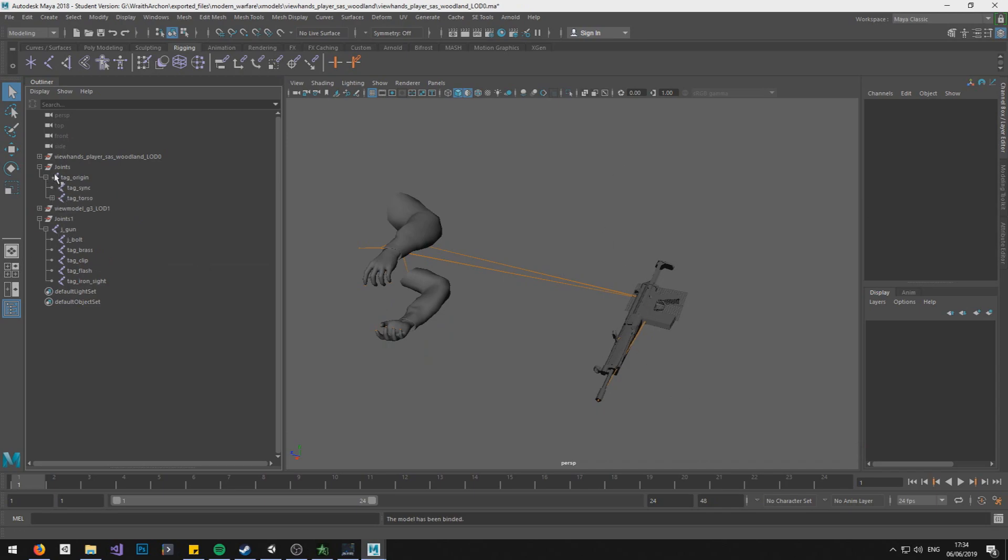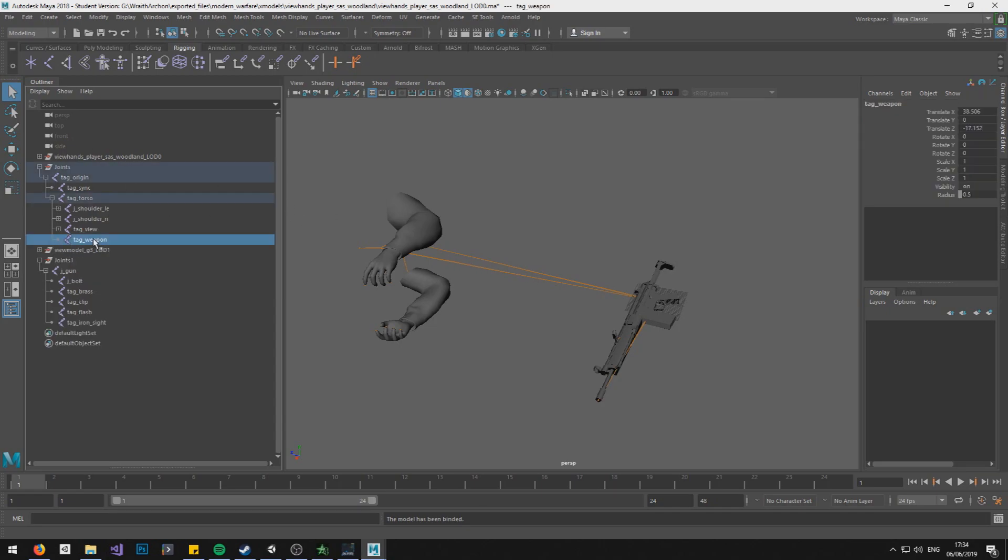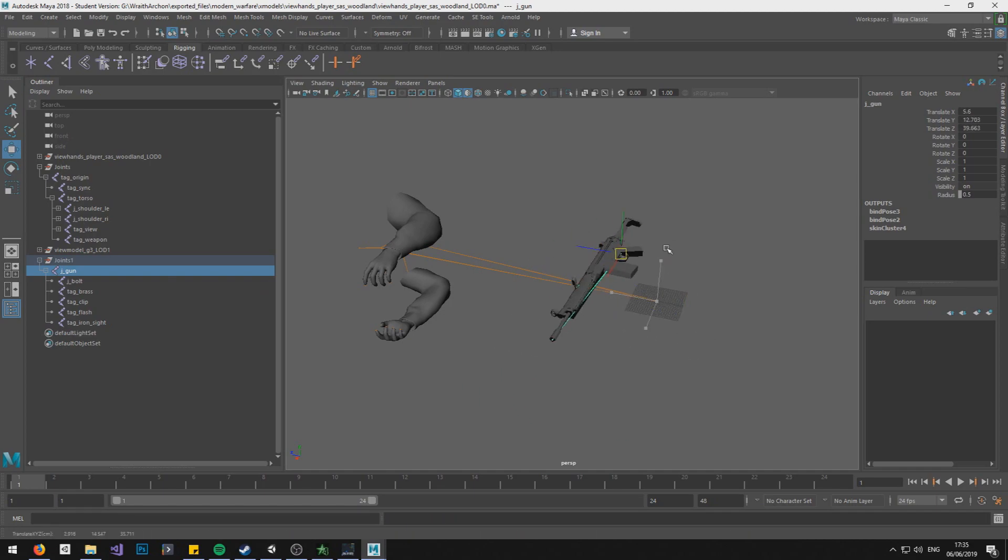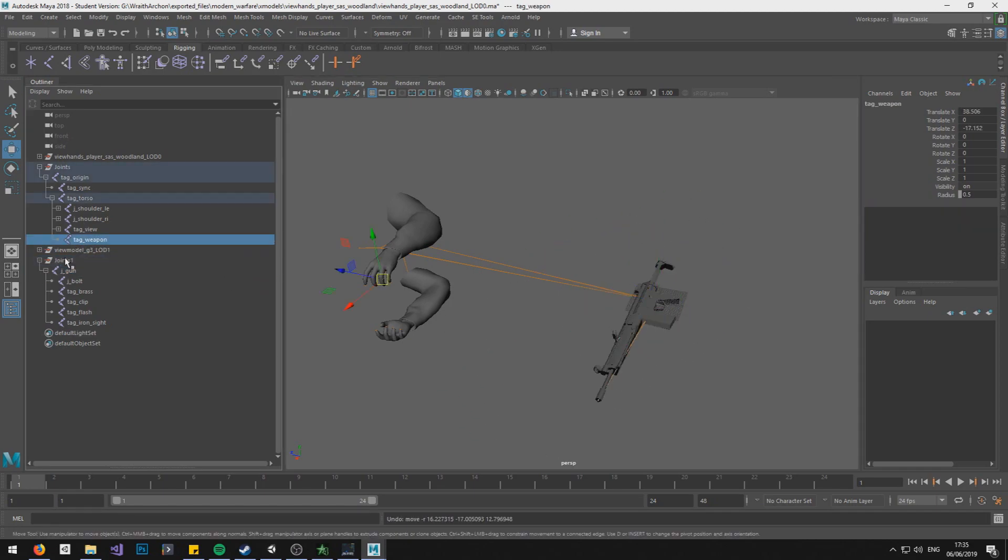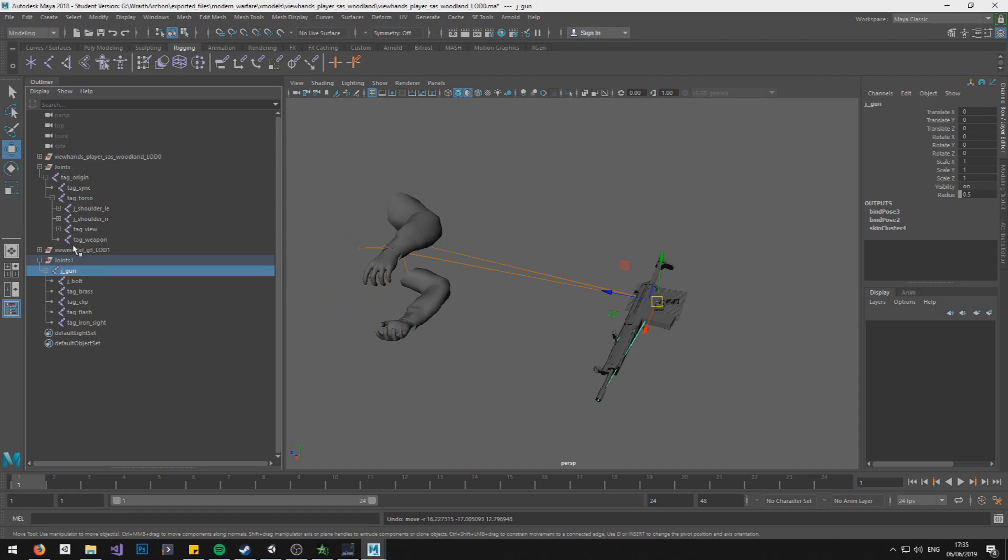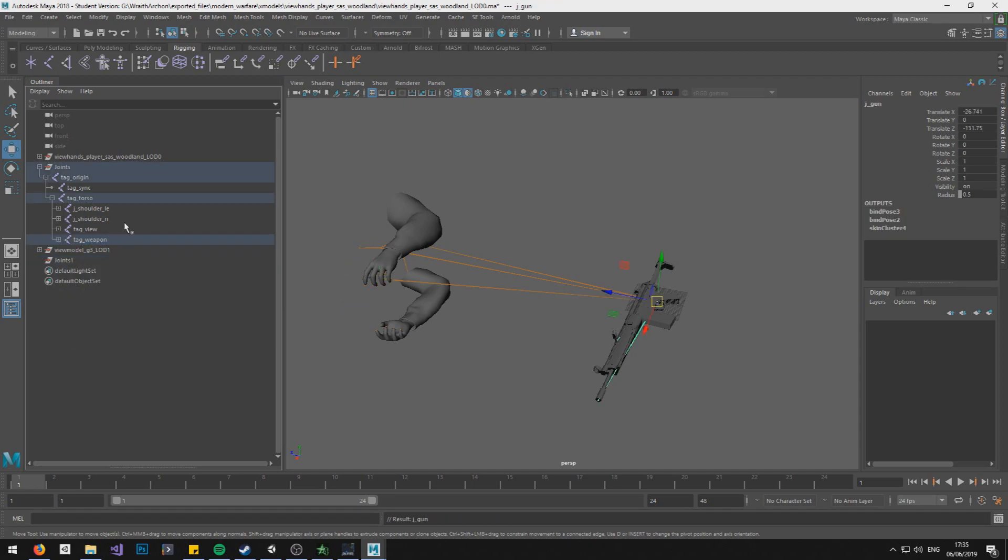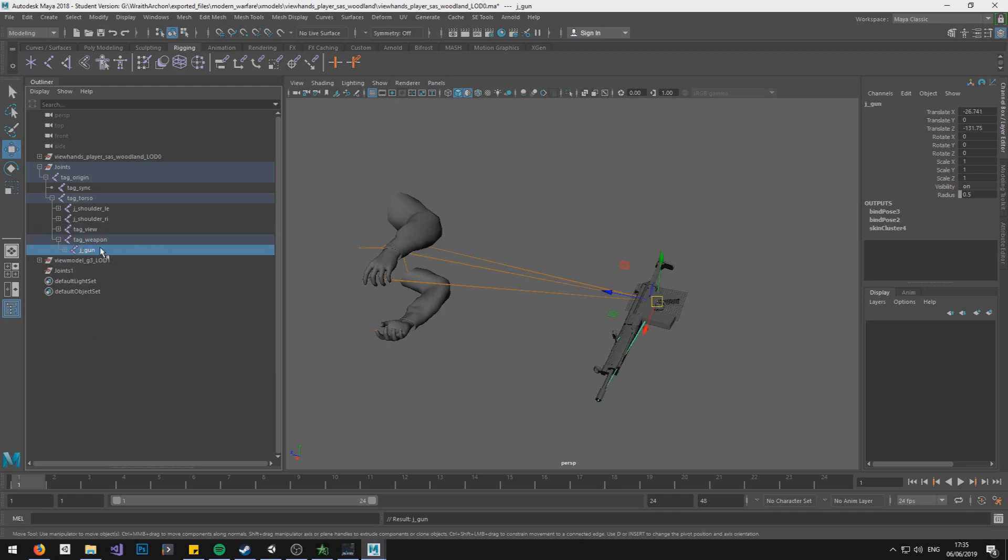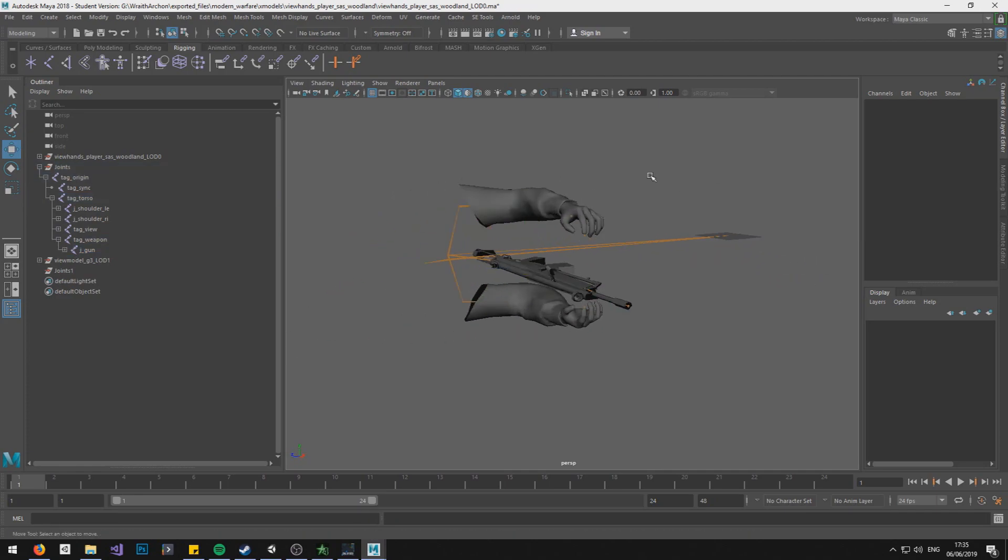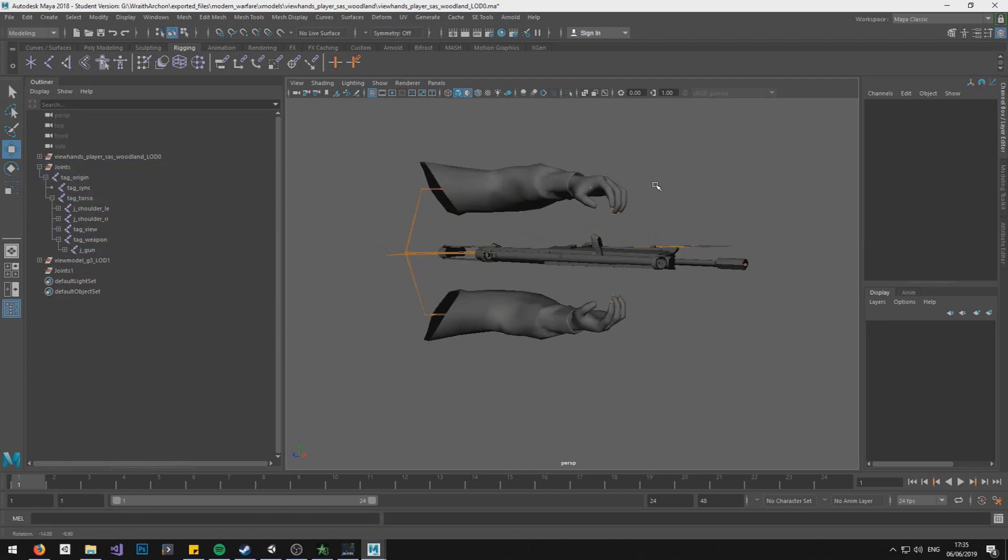And now what we need to do is go into our hand rig and find tag underscore weapon. And we need to parent our J-Gun, which is the base gun bone, to tag weapon. So to do that, we click J-Gun, we control click tag weapon, and we press P. And it's a child. And then we need to zero out J-Gun, so just set all the translate stuff to zero. And it's in the right place.